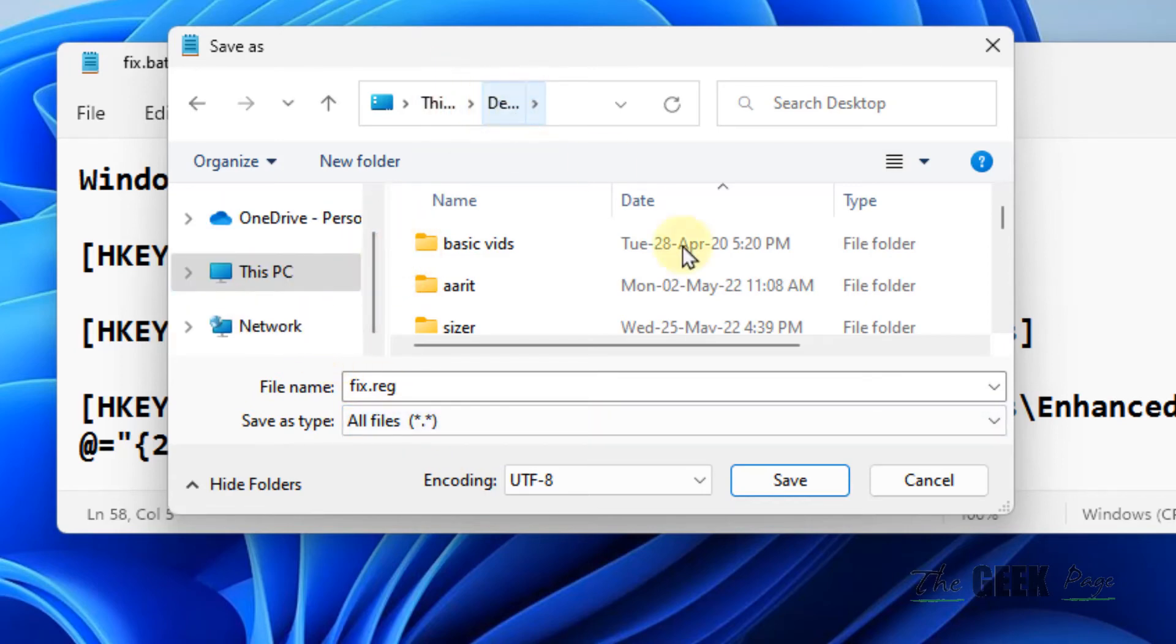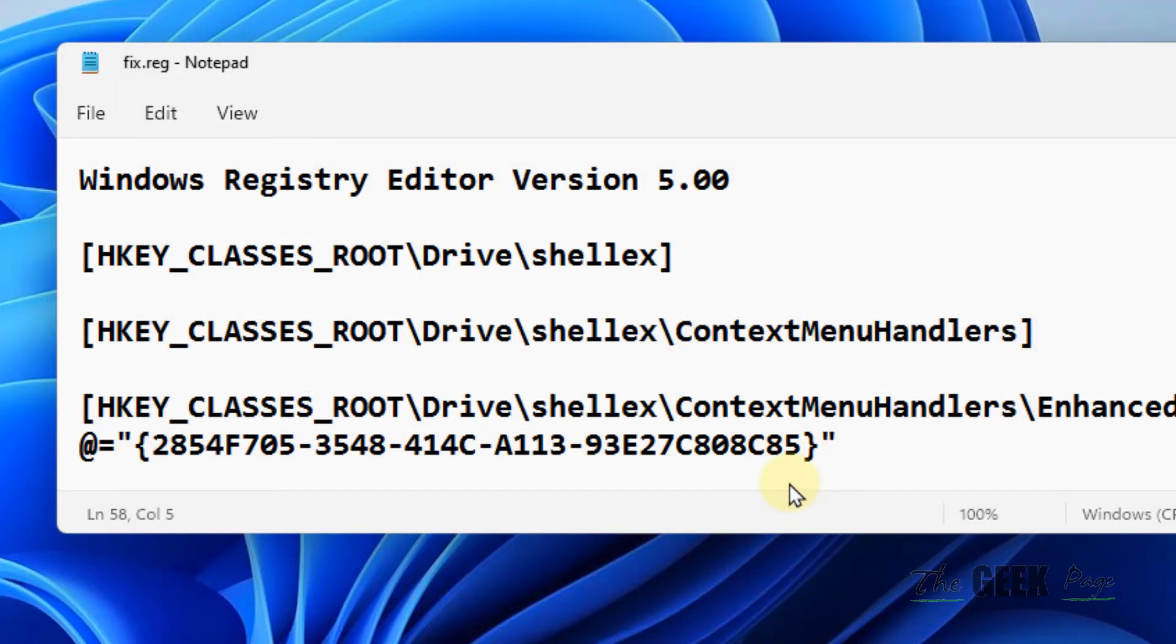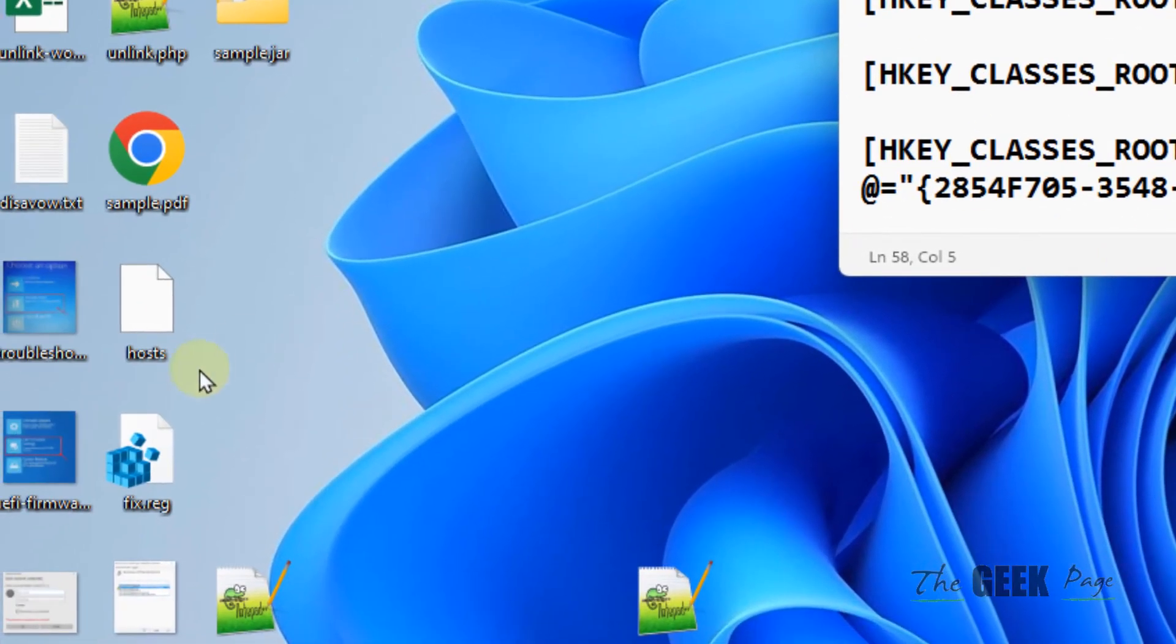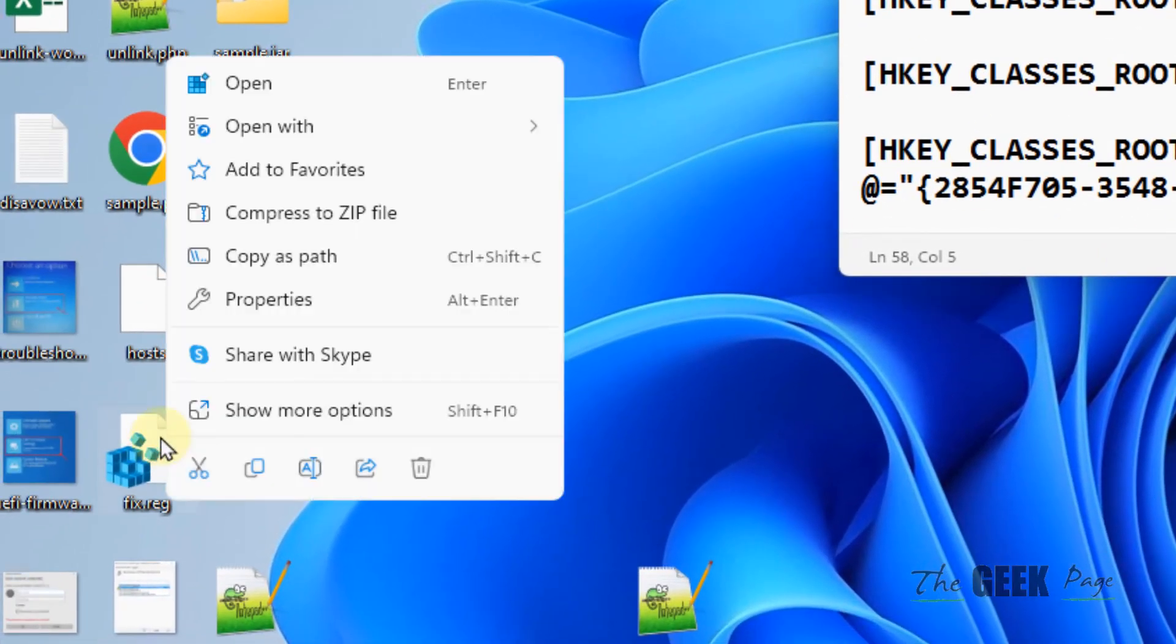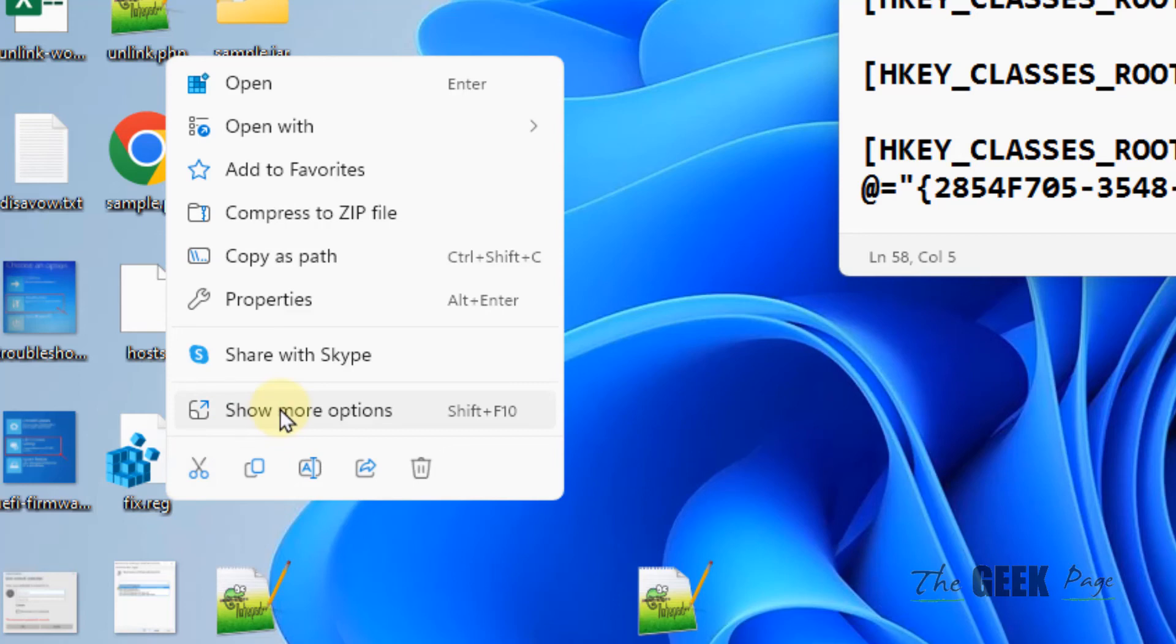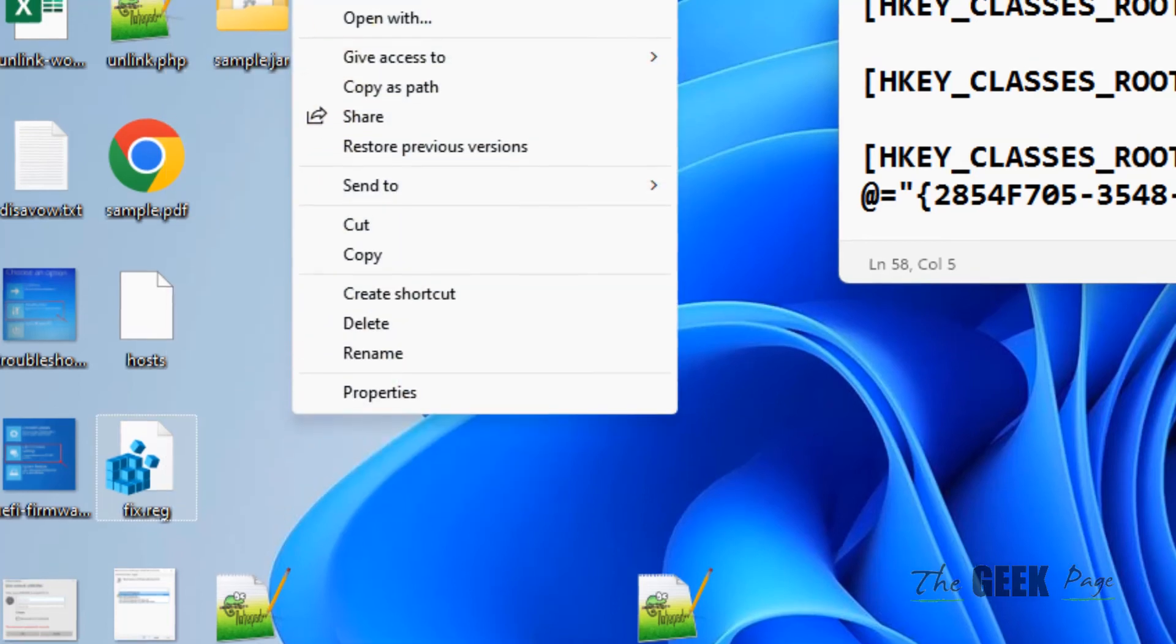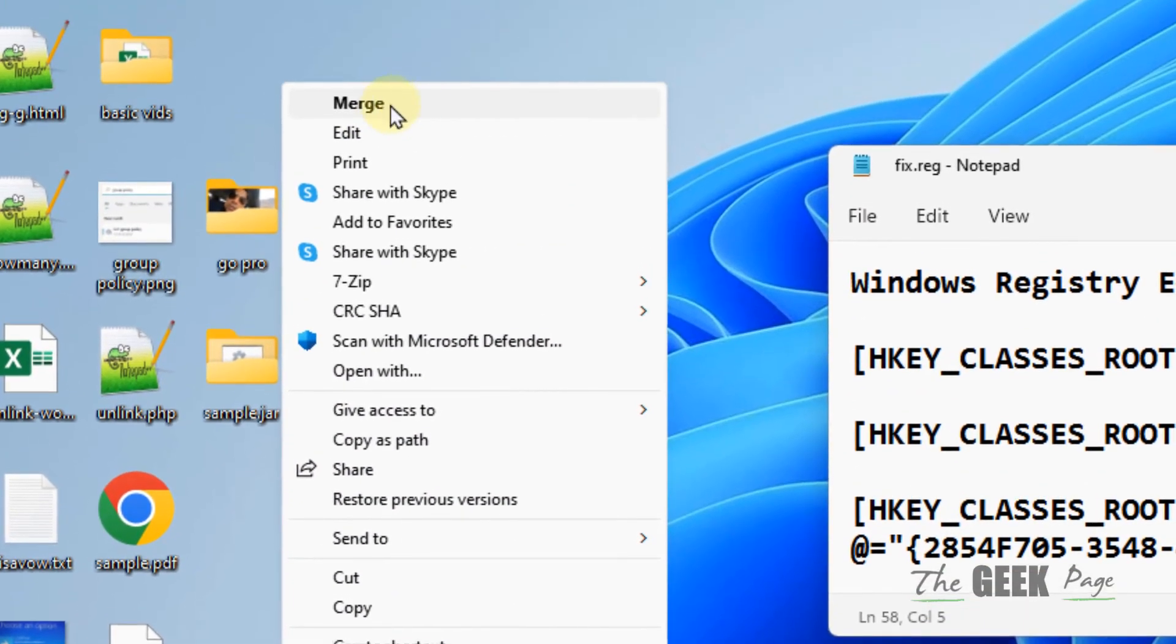Now once this fix.reg has been created, right click on that created file where you have created it. Click on show more options and then click on merge.